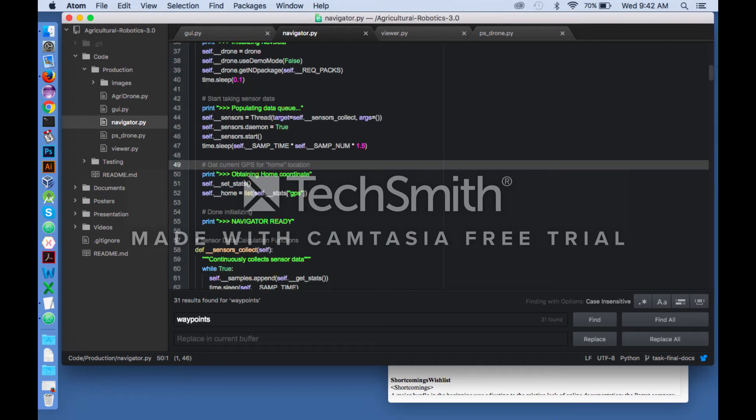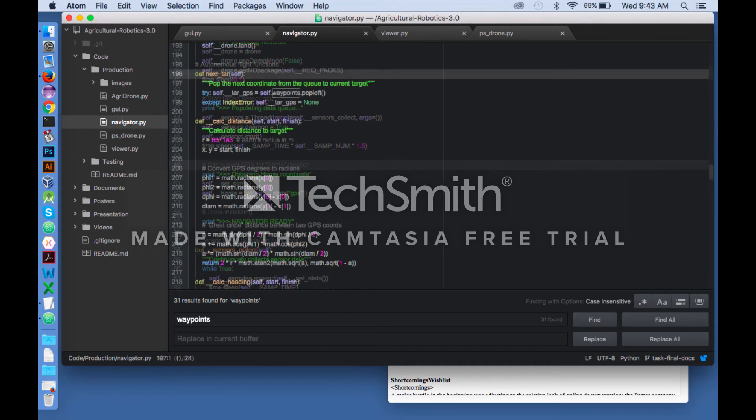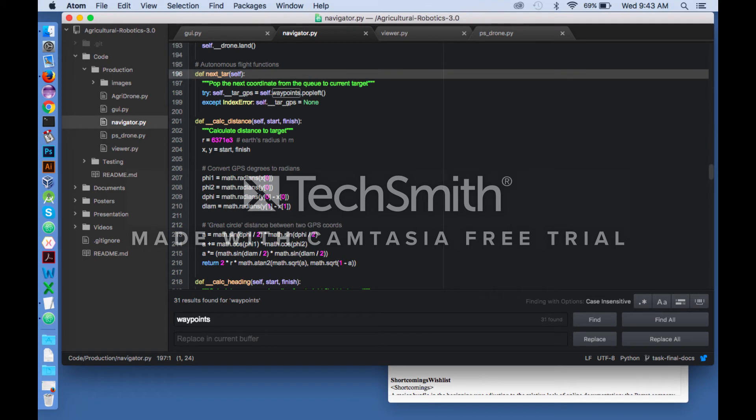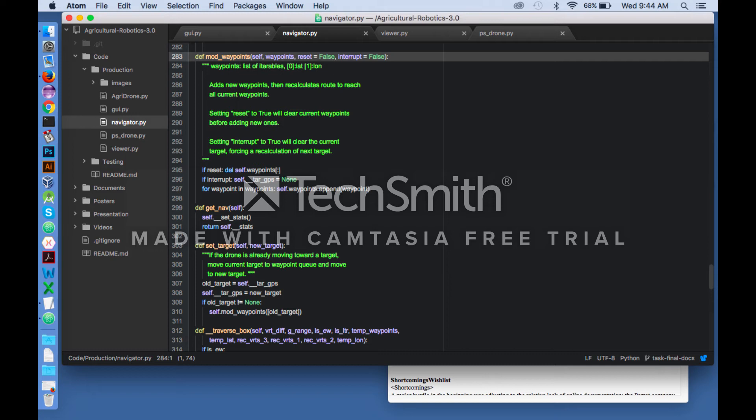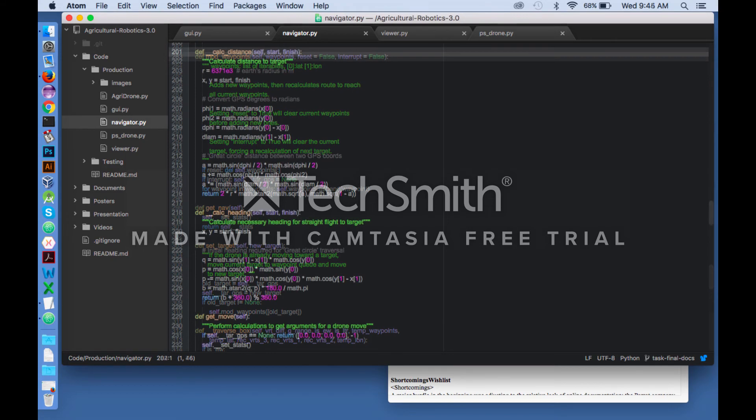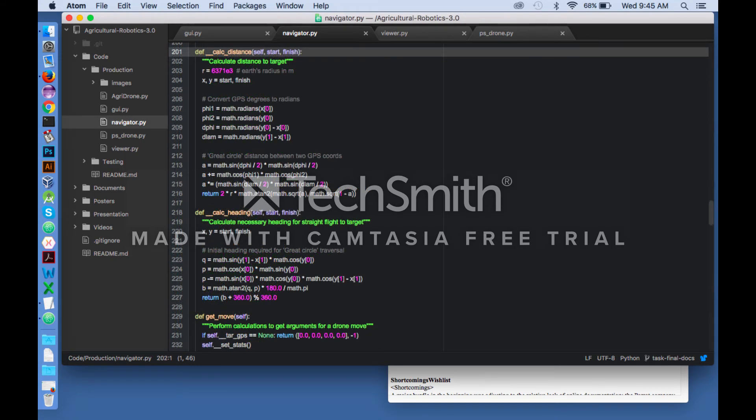In addition, the navigator also contains GPS locations of its home, current target, and a queue of future targets. Additional functions manage these GPS coordinates such as adjusting to the next target, adding more targets, and calculating the distance, heading, and speeds required to reach its current target.